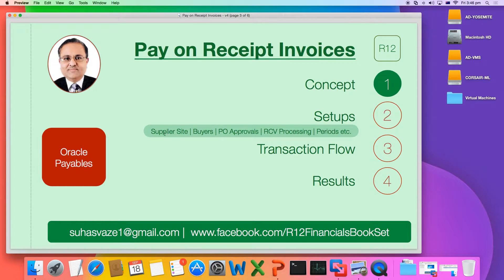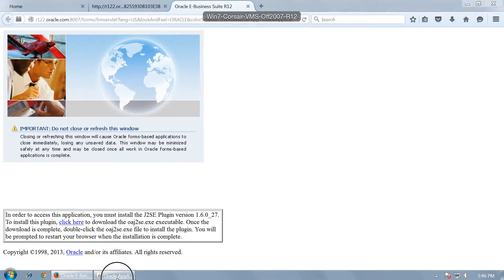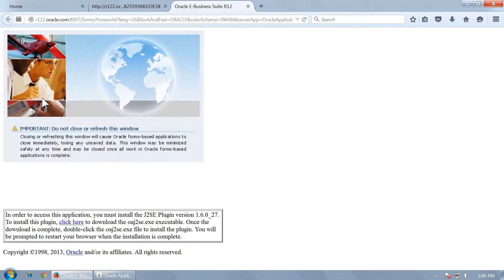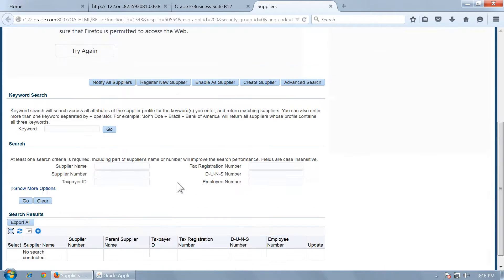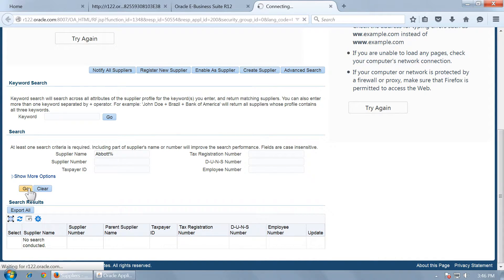The first step is to set up the supplier site for pay on receipt. Let us go to suppliers and query an existing supplier — Abbott Laboratories.